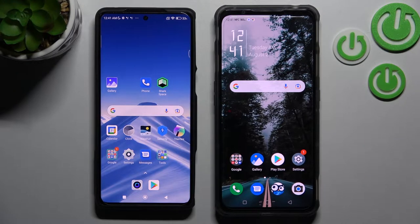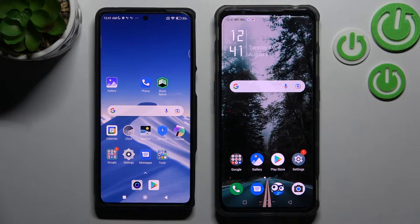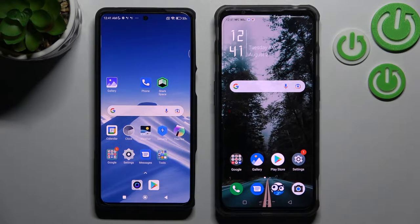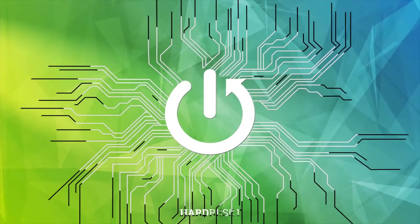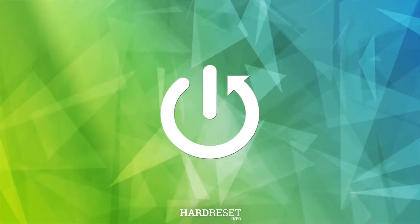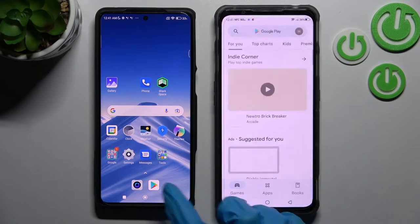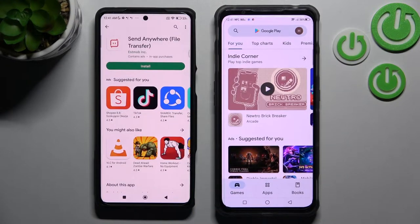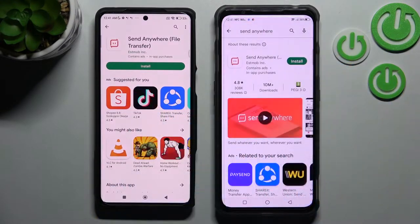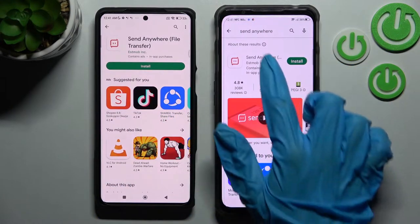Hi! Today I would like to show you how you can transfer files from an Android device to Nubia Red Magic 7. First of all, you need to access the Play Store on both smartphones and install the free app Send Anywhere from this developer.